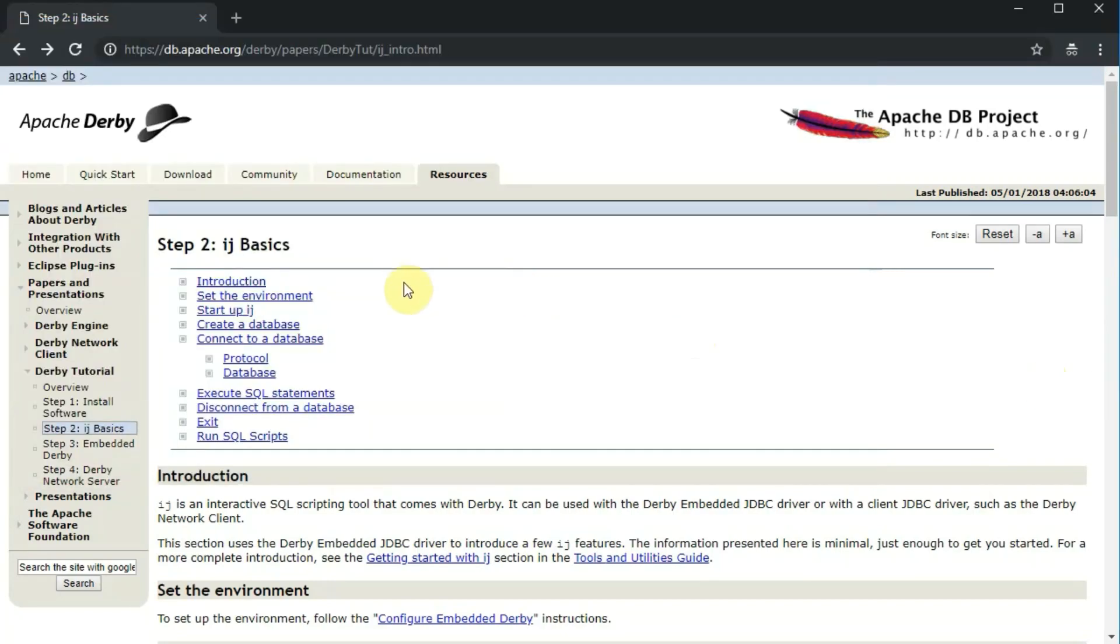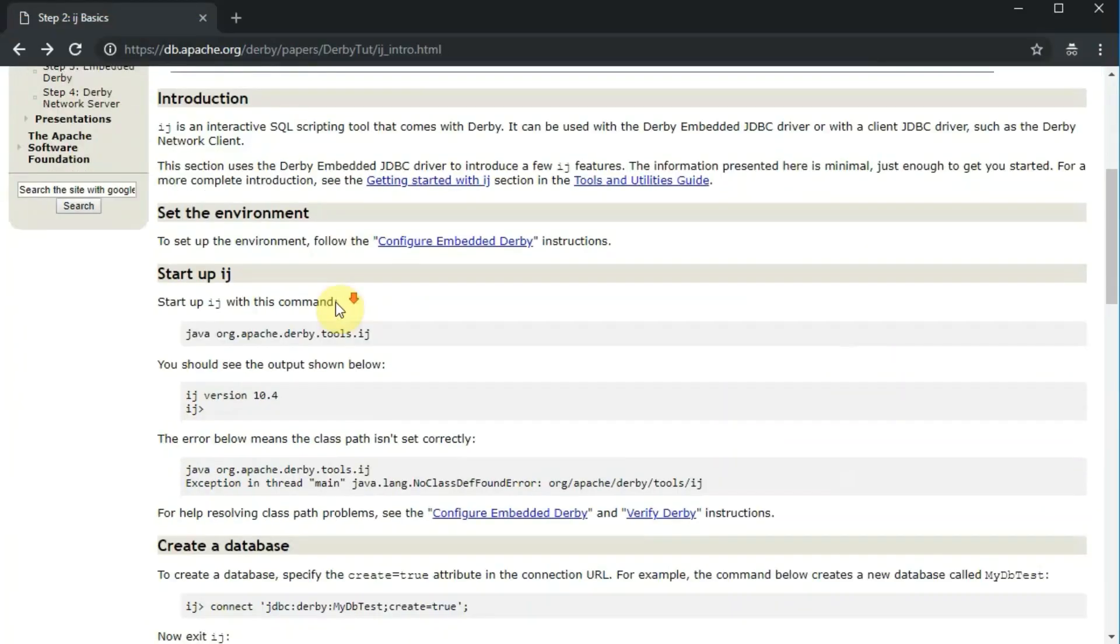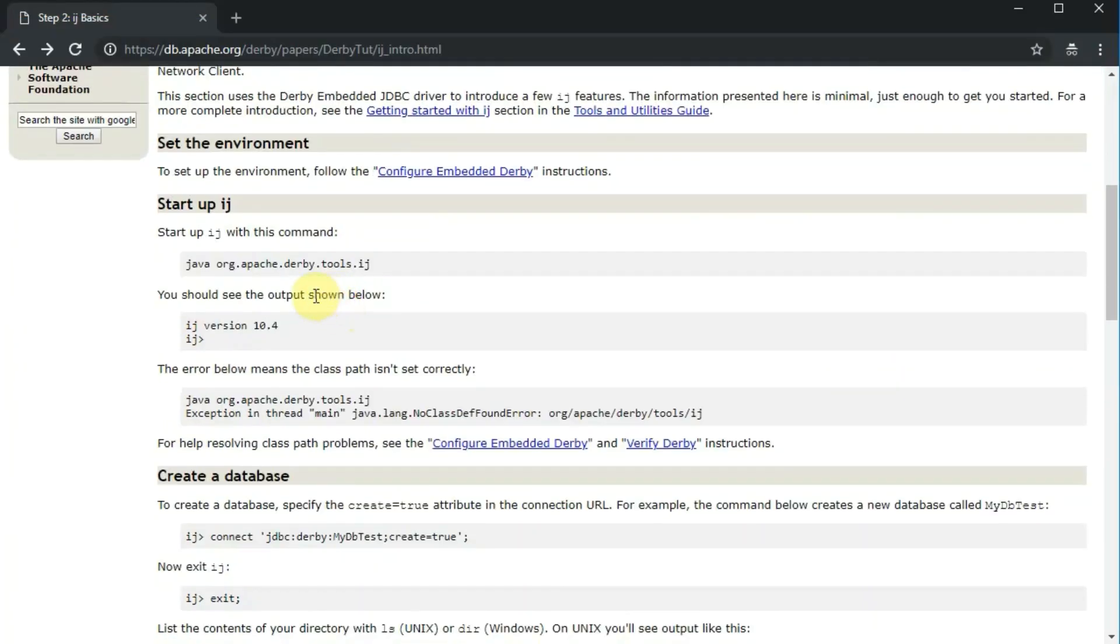The first video in this series is Install Derby, and this is step two, how to actually work with Derby.